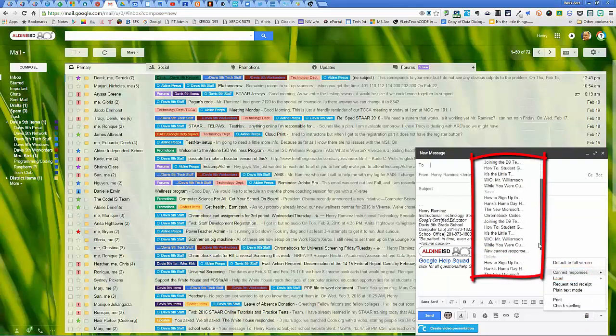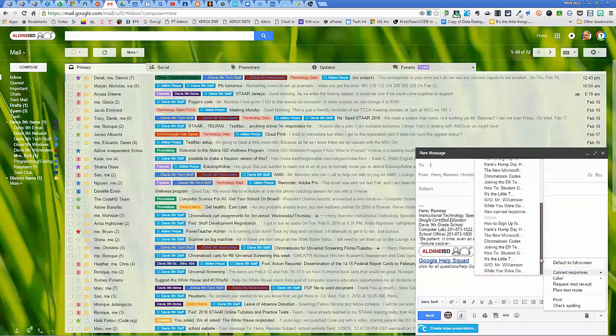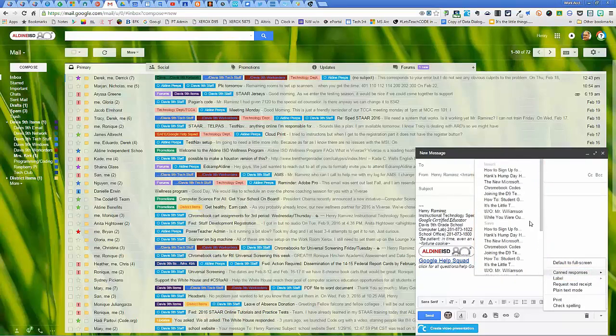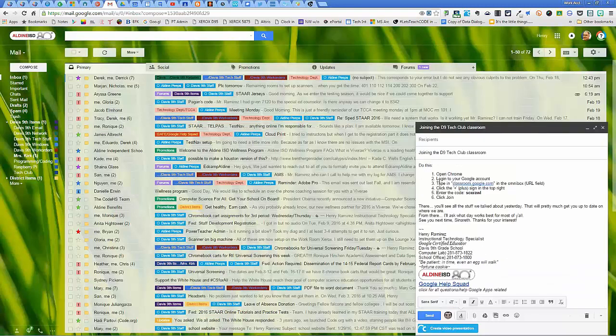As you can see here, I've got quite a few already put into place. For example, I'm going to pick out my students joining on my D9 Tech Club. So this was an email I sent at the beginning of the year for students to join the club.